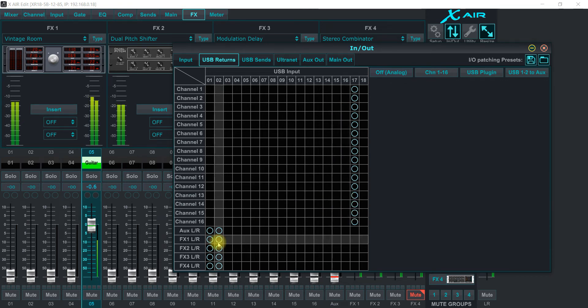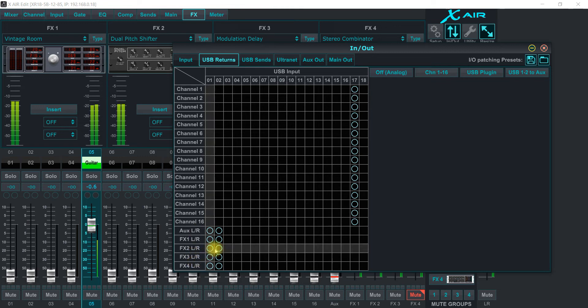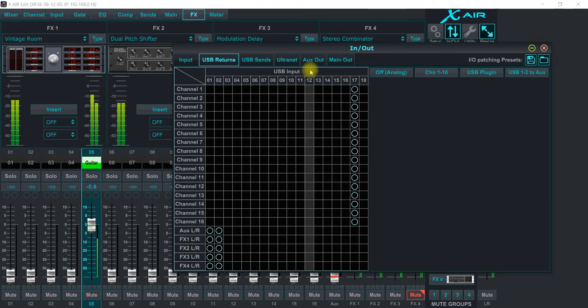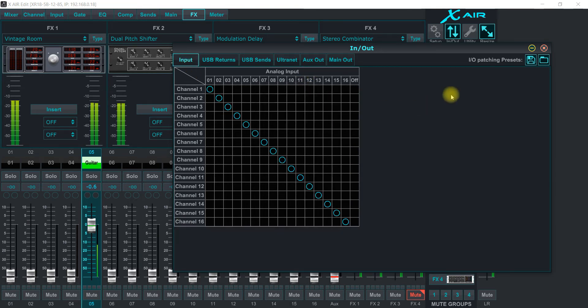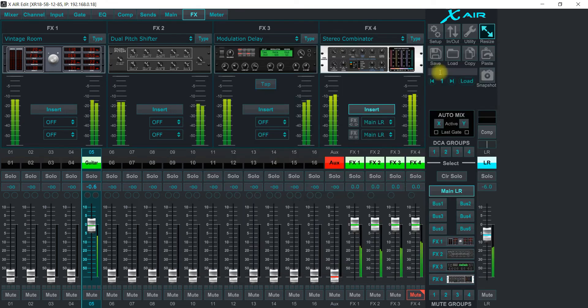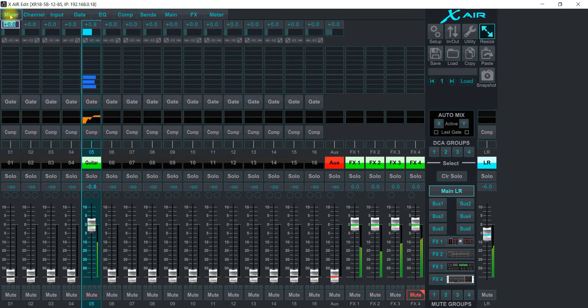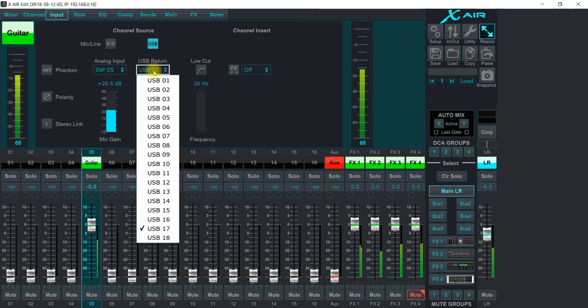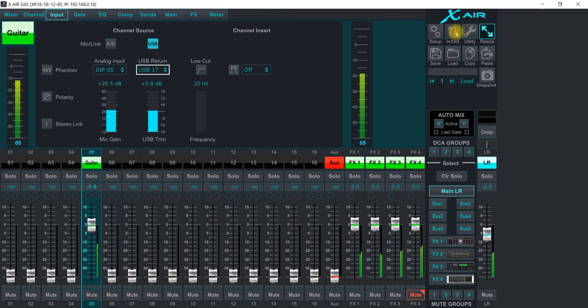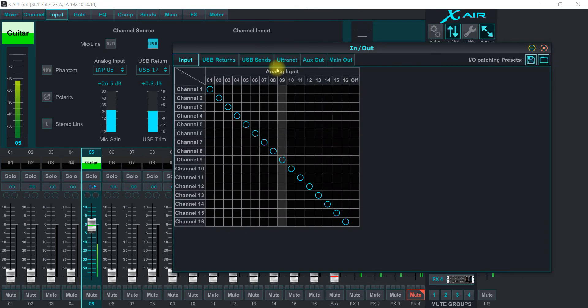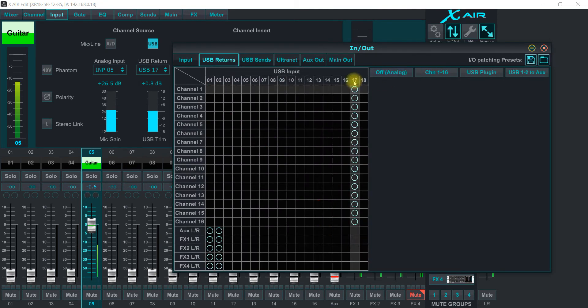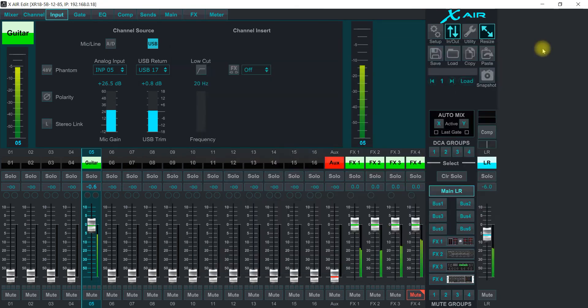And then the effects are coming in on left and right, one and two. And input is just regular where it's supposed to be. And then on the like this guitar channel here, I have that set up where it's using USB and using 17, just like it was 17 over here in this section on the return 17.